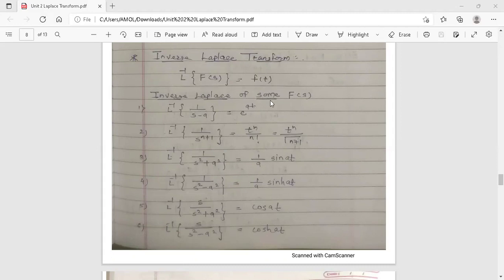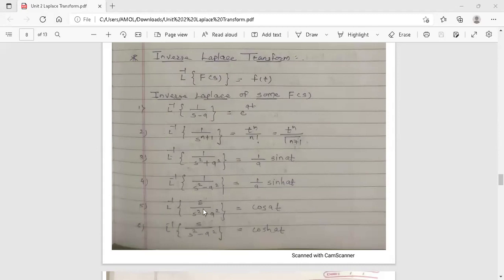Here are the inverse Laplace transforms of some standard functions. Inverse Laplace of 1/(s−a) equals e^(at). Inverse Laplace of 1/s^(n+1) equals t^n/n!, or equivalently t^n/Γ(n+1), where n is a positive integer. Inverse Laplace of 1/(s²+a²) equals (1/a)sin(at). Inverse Laplace of 1/(s²−a²) equals (1/a)sinh(at). Inverse Laplace of s/(s²+a²) equals cos(at). Inverse Laplace of 1/s equals 1.